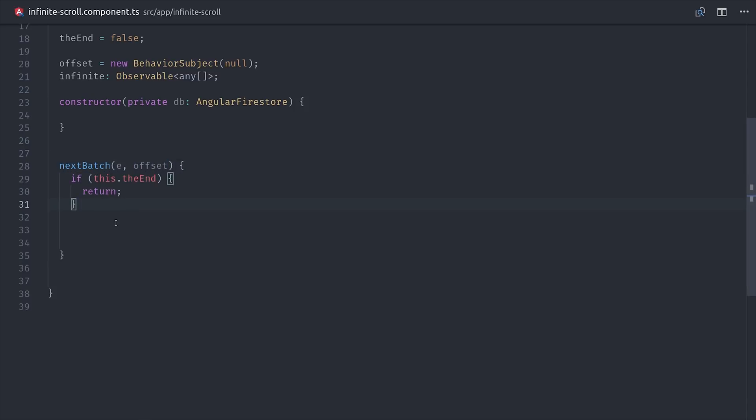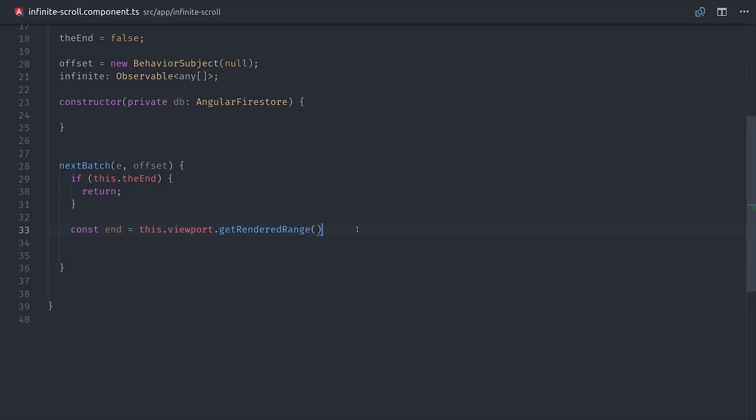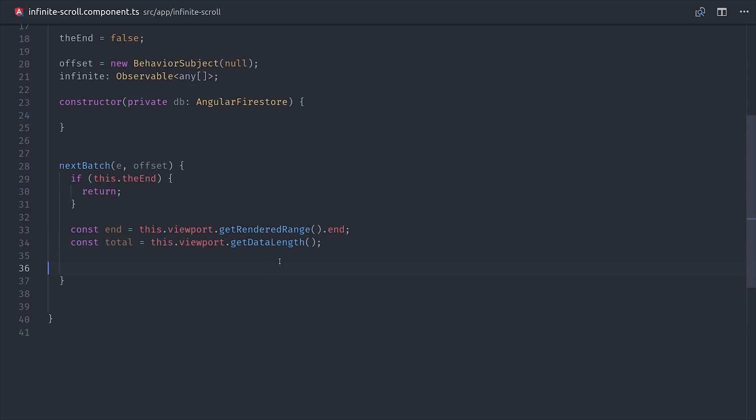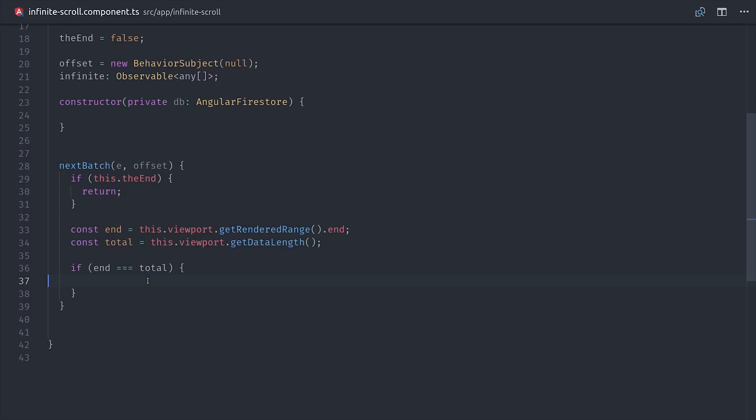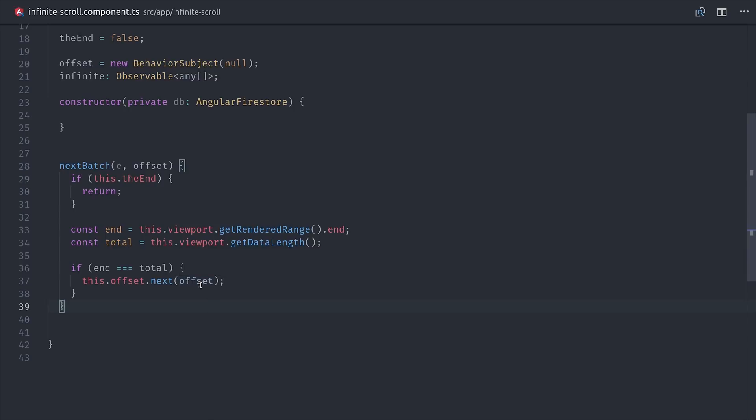Then if we've reached the end, then we'll just go ahead and return and not pull any additional data. But otherwise we can take the viewport rendered range end value, and compare that to the total items in the actual list itself. And conveniently the CDK has a method for that called getDataLength. So if the ending index equals the total length of the items in the array, then we know that we've reached the end. We can send the next offset value to our behavior subject, which will reactively pull a new batch of items from the database.